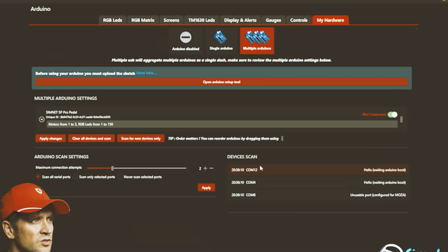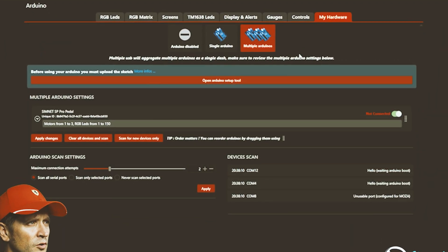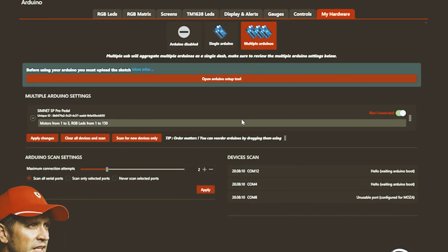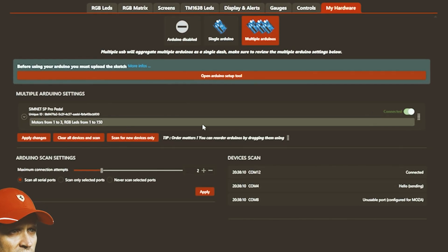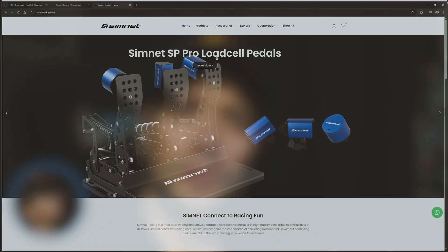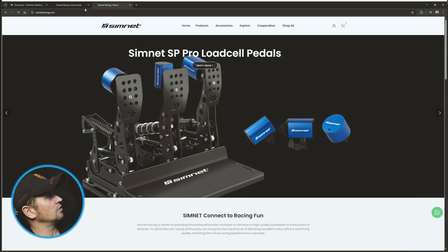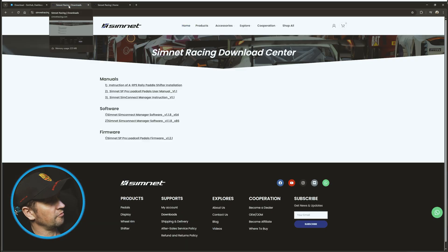Until now, SimNet haptic feedback motors needed extra steps to get it set up in SimHub and they've changed that recently. I'm now here to show you all the steps required to get the best out of your SimNet haptic feedback motors. So let's go to SimNet first.